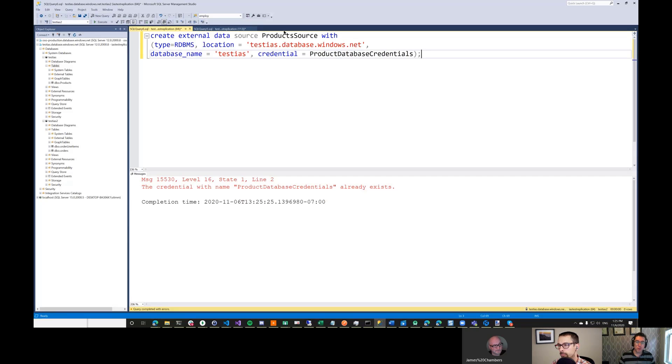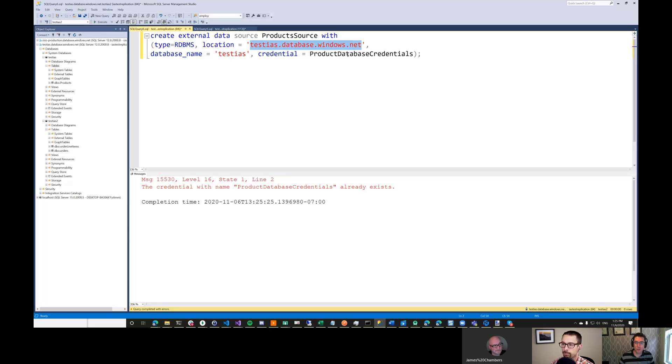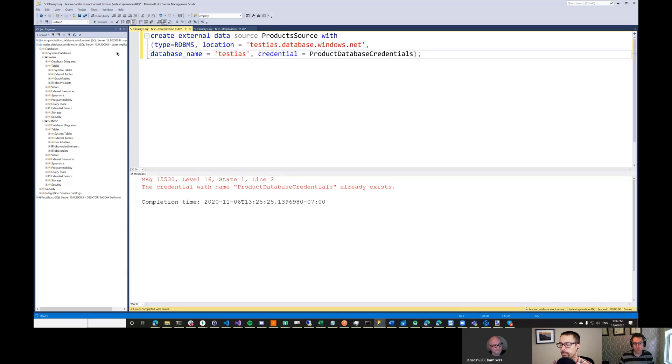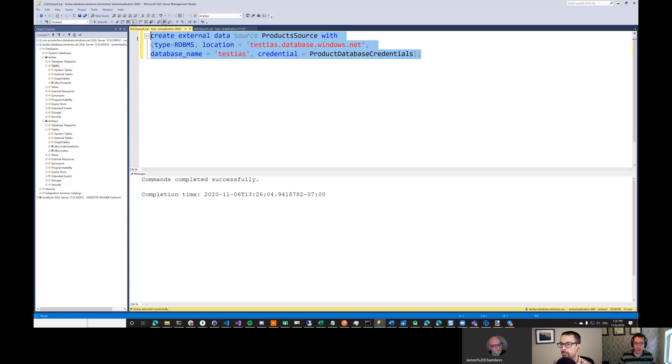And then what we're going to do is we're going to create an external data source in this database here. So we're going to create this new data source called ProductSource and it's going to point at the other database. So this is the other database name. This is where it exists. So this is our kind of connection string information to it. And then we're going to give it the credentials to get us back to that database. So those are the credentials we already entered. This might already exist in this database. No, there we go.